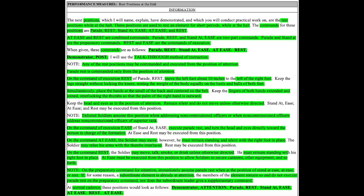Note, any of the rest positions may be commanded and executed from the position of attention. Parade rest is commanded only from the position of attention.